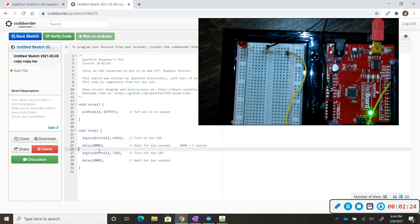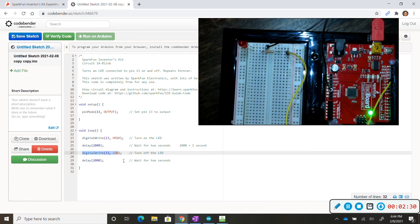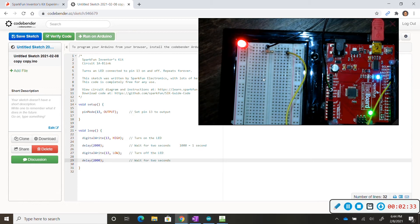So anyways, now in this line 27 we do digital write 13 low, so we're saying hey stop sending electricity to pin 13 for two seconds and that's why it turns off.